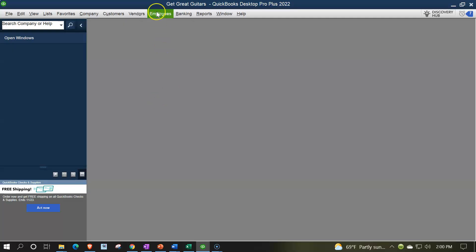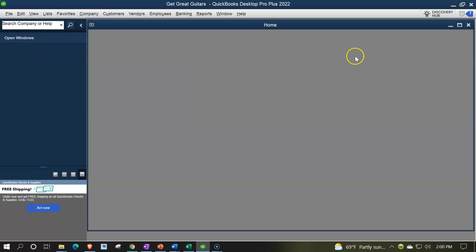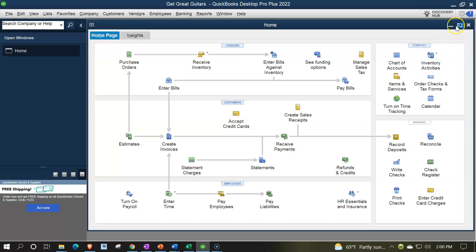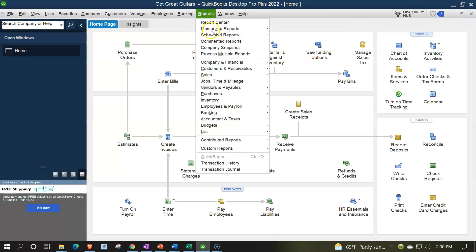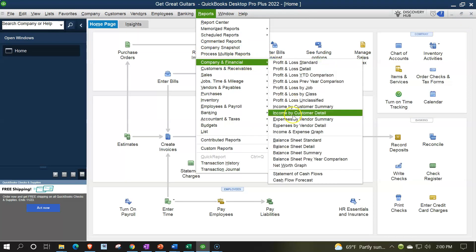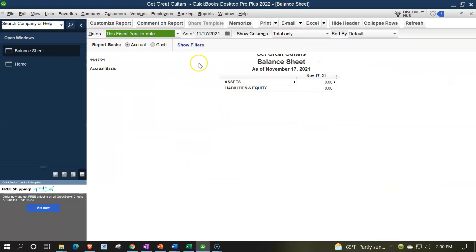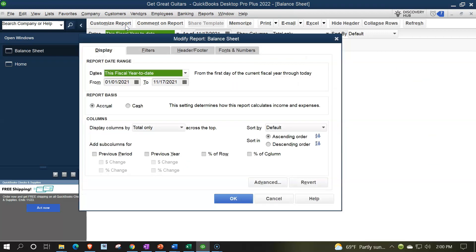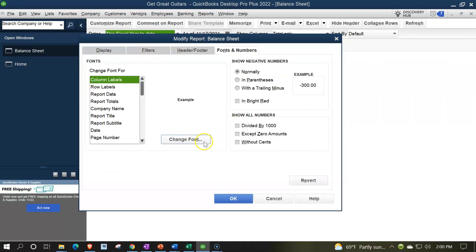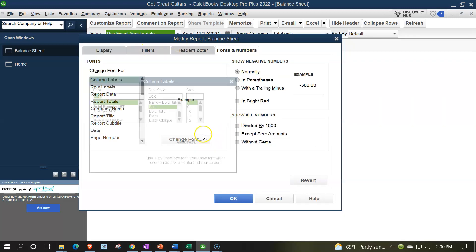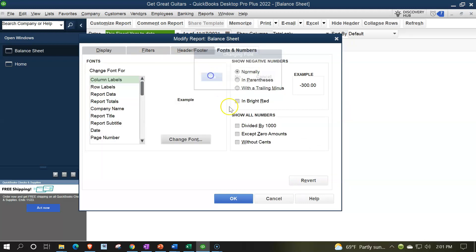Here we are in our Get Great Guitars practice file going through the setup process with the view drop down, the open windows list on the left hand side, company drop down, home page to the middle, maximizing it to the gray area, reports drop down, company and financial balance sheet standard, customizing that report, then changing the date range 01/01/02 to 12/31/22, fonts and numbers, changing the font up to 14, OK, yes please and OK.